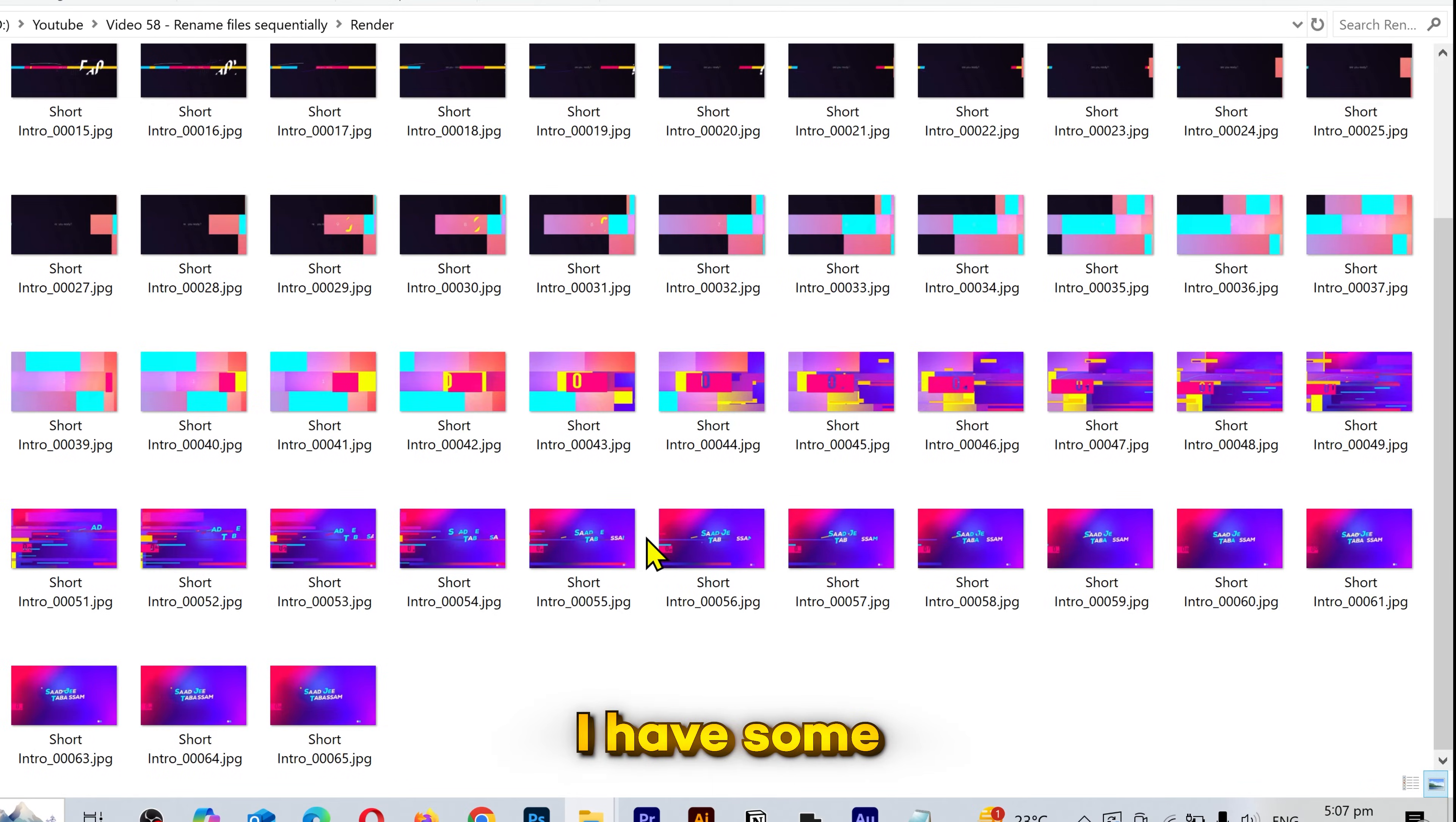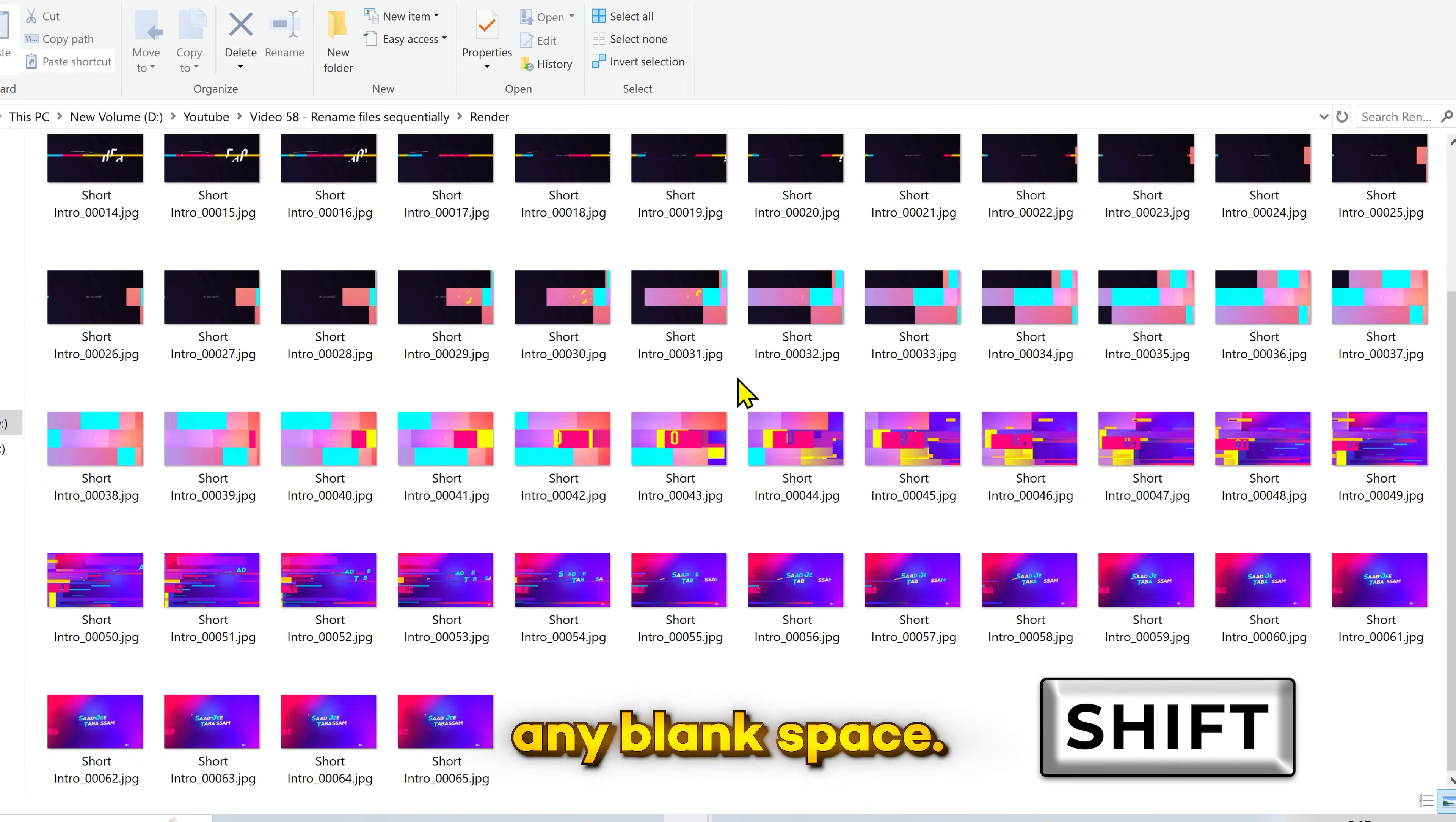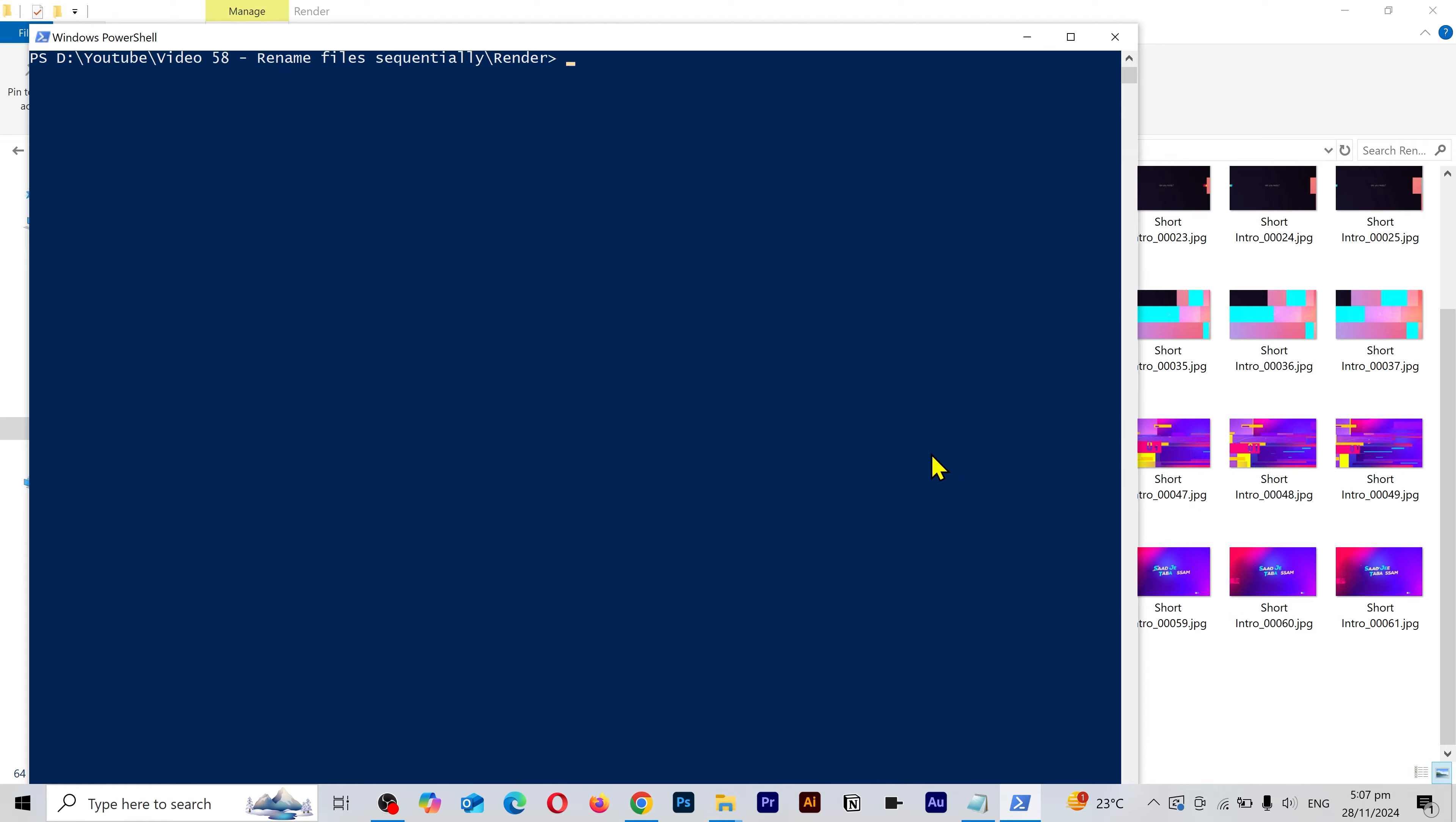As you can see, I have some image files that have a very random name. So what you gotta do is press and hold the shift key, then right click on any blank space. You can release the shift key, then click on open PowerShell window.